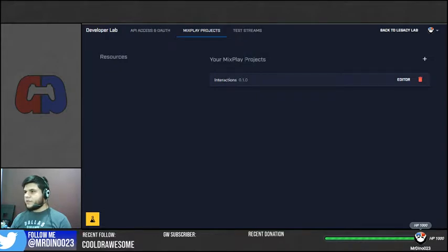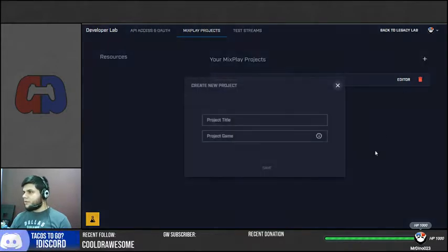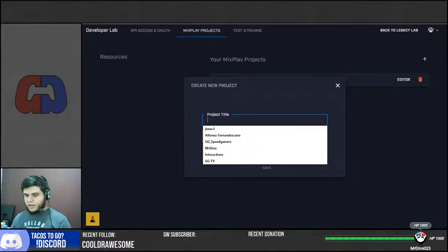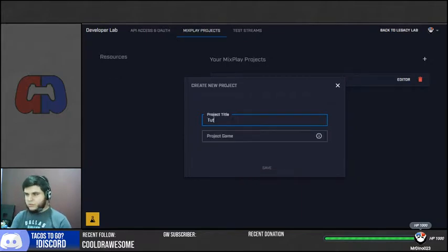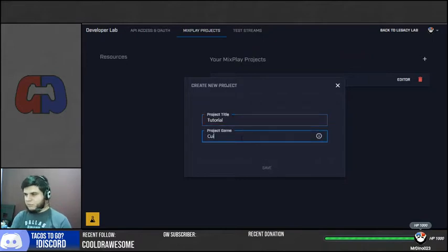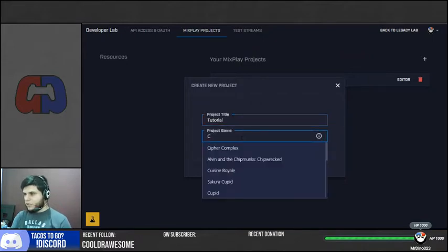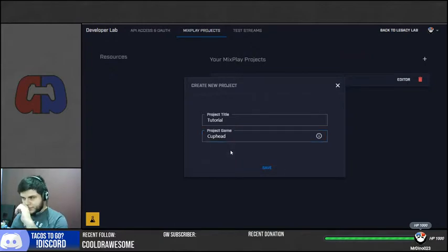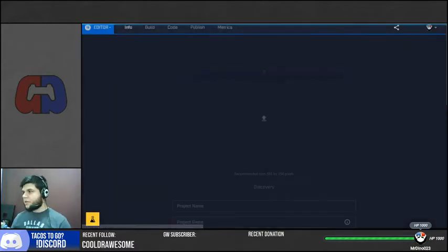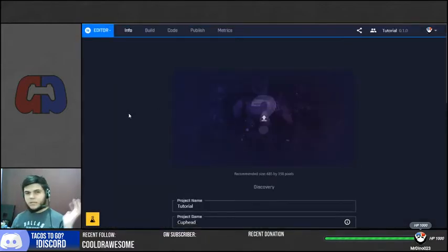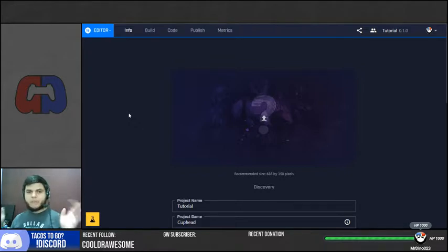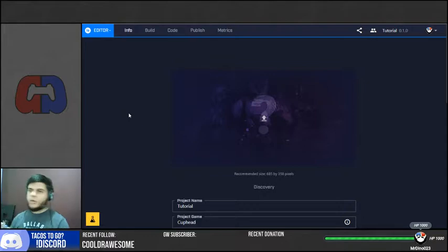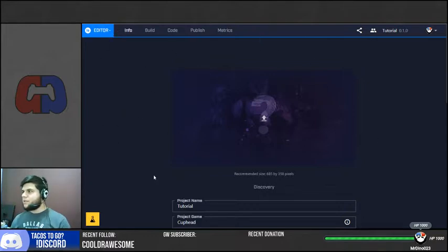If you don't have something here that says interactions, I created it as interactions, you can just put anything here. Like tutorial, let's call this tutorial. For the game, I'm just going to put Cuphead because that's a game that I play a lot. You can pretty much name this whatever you like, doesn't really matter, just a name that you remember. This is the panel where all your buttons are going to be. So once you have created that, we're going to go here to Build.